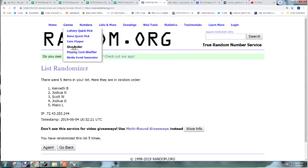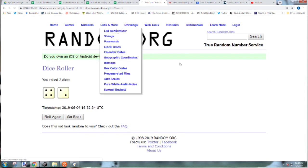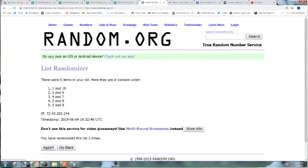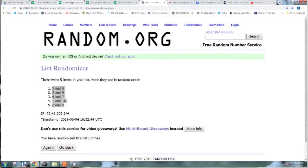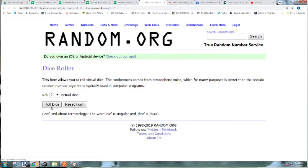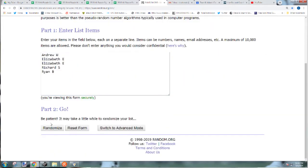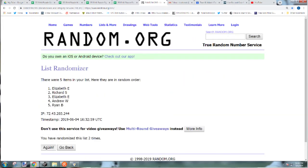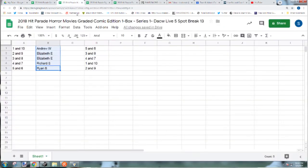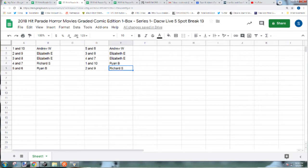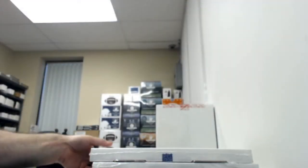Alright, now we're going to do the horror book. 6 times: 1, 2, 3, 4, 5, 6 times. Andrew W 5 and 6, Elizabeth E 3 and 8, Ryan B 1 and 10, and Richard S 2 and 9. The next two, the horror and the celebrity one, a lot of the books are lower numbered so you go with 1 through 10. If it's issue 11 or more or no numbering, then everyone there has a chance.